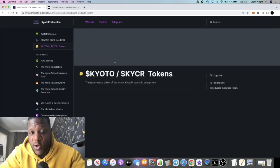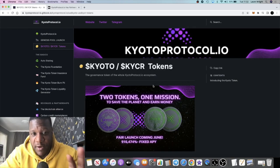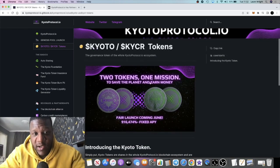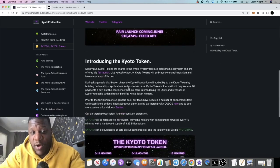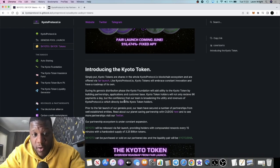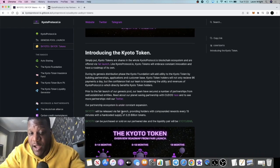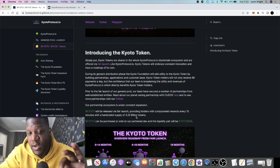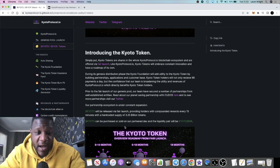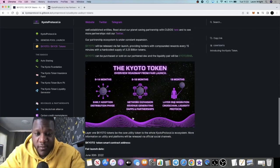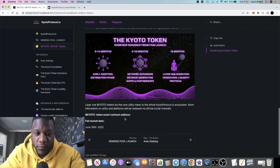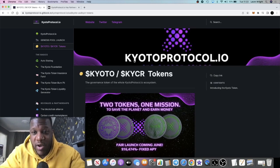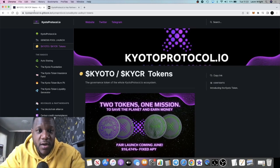This is actually a two token ecosystem, before I forget. You have the Kyoto token and the KYCR tokens. The one that we're going to be investing in is the Kyoto token. That's what we're going to be buying at fair launch. It's a 3.25 billion max supply, and it's going to be available on various DEXes and so on. You could come and read all about it. I'll leave all the links in the description, but yeah, I'm bullish on this project.